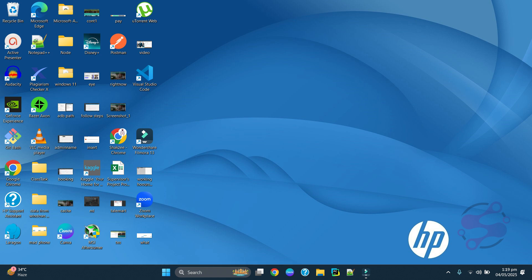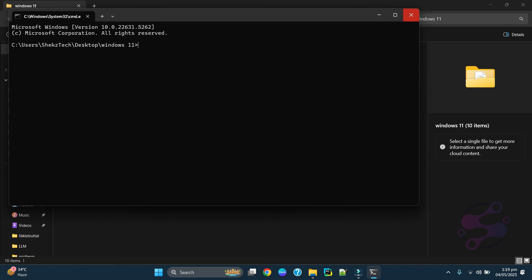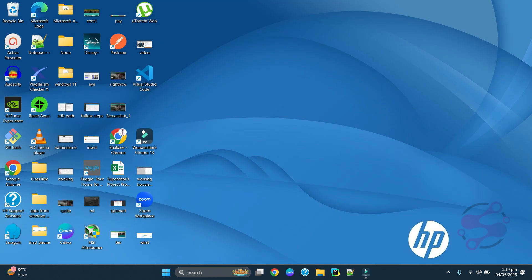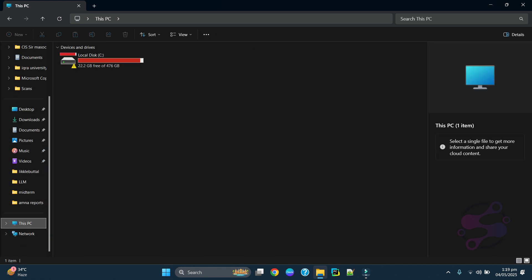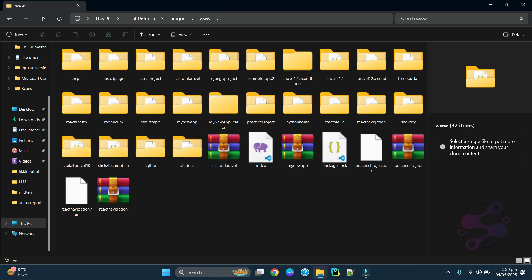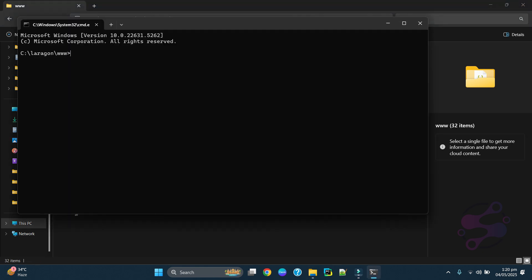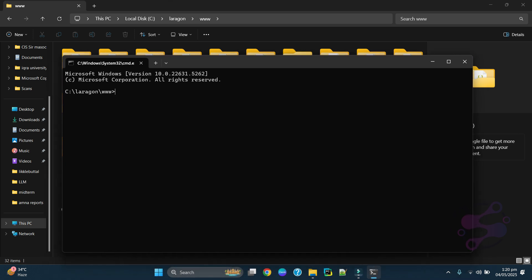We are going to install the React Native CLI. Go to a specific folder where you are going to install the framework. Let's suppose you are going to install the framework in this folder — just type CMD and open the command prompt. Make sure I am a Windows user, so if you are a Mac or Linux user, you can find out how to do that separately.